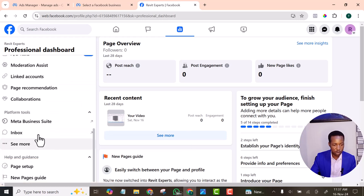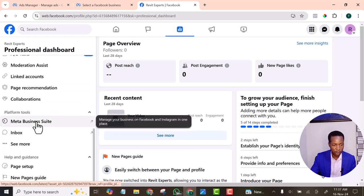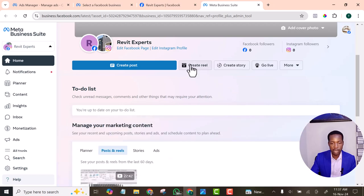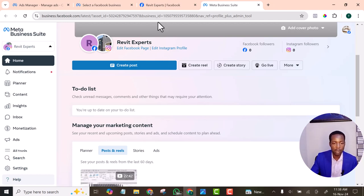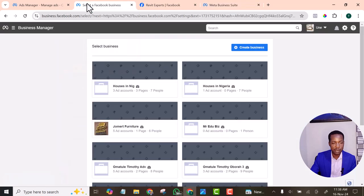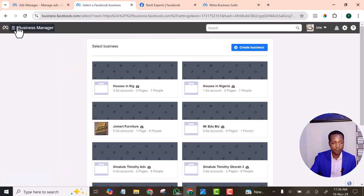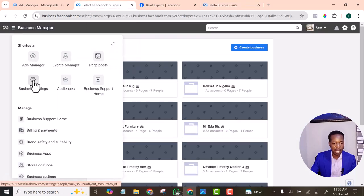Still under Professional Dashboard, you will see Meta Business Suite. I clicked on it, and here you will be able to connect your Instagram account — you'll see 'Connect Instagram Account' here. I tried it and it was not successful.